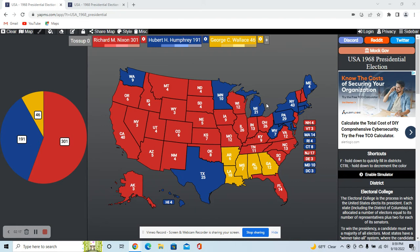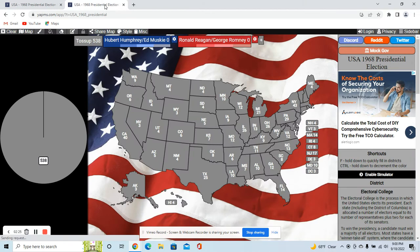This alternate scenario has Ronald Reagan as the GOP nominee if he managed to win the nomination. I still have Humphrey as the Democrat, but I don't have Wallace in this scenario. Edmund Muskie was Humphrey's running mate, and he still is in this scenario.